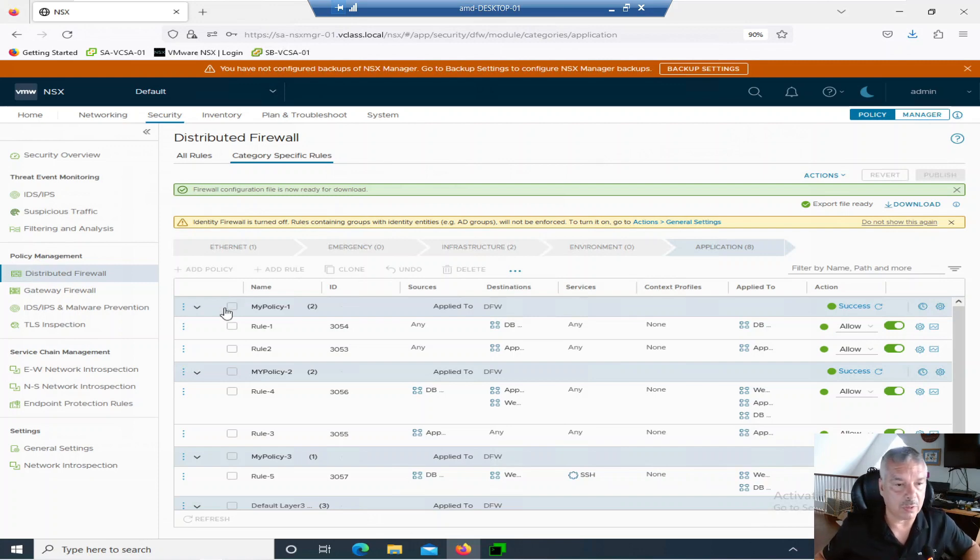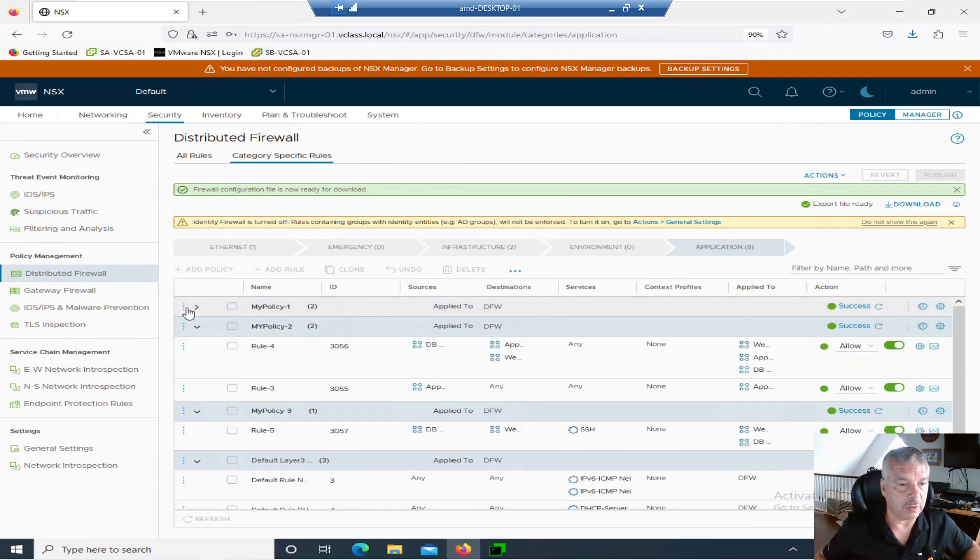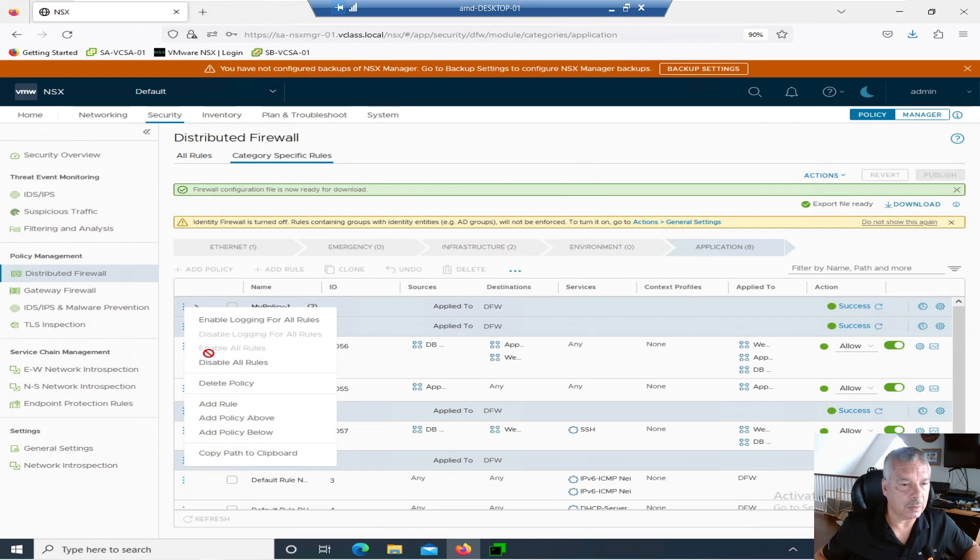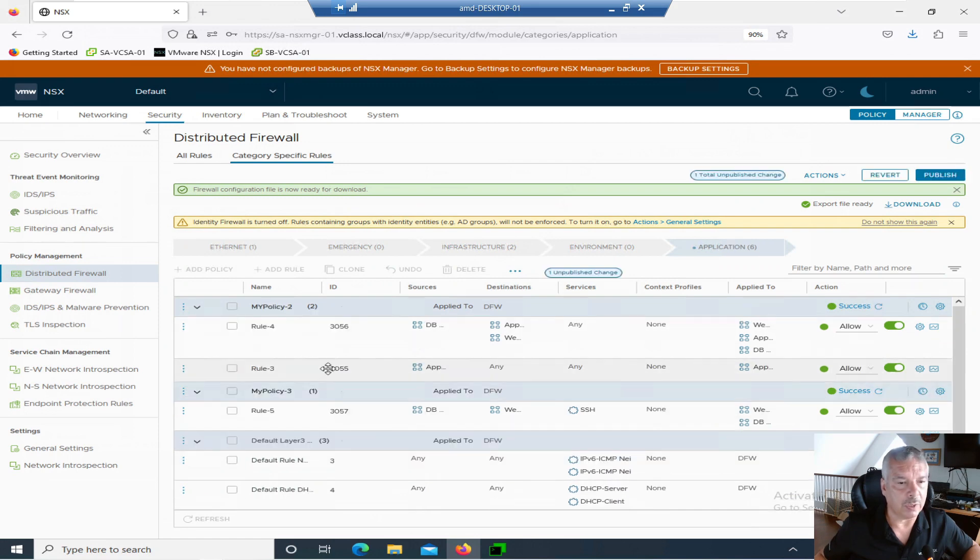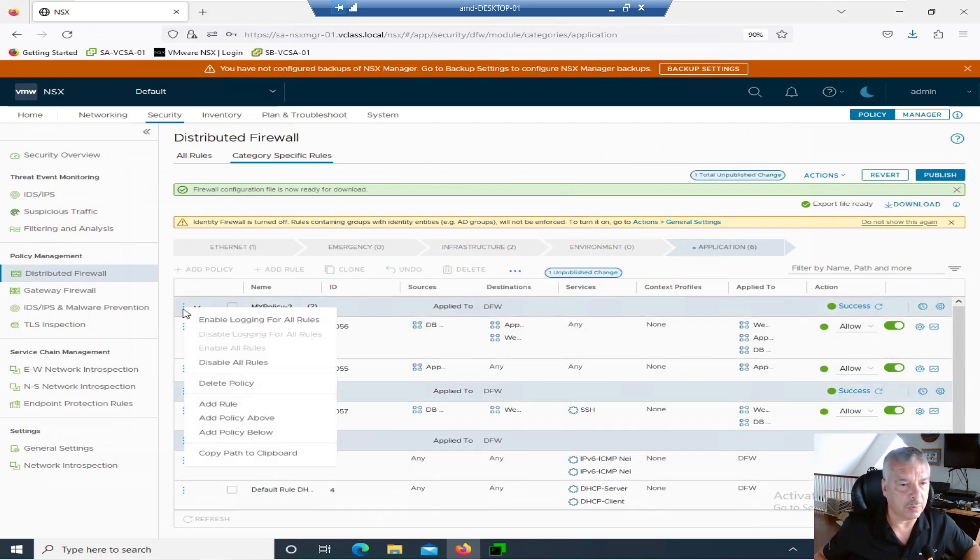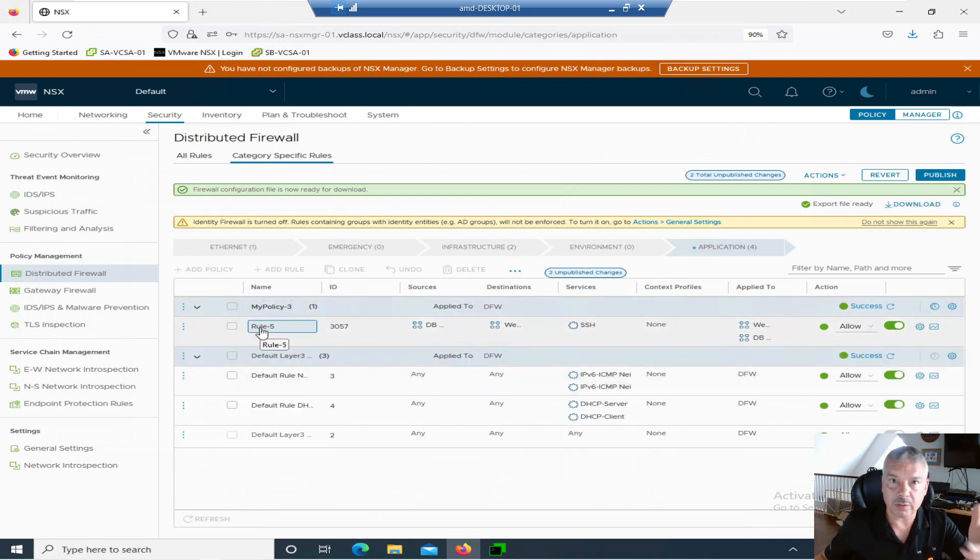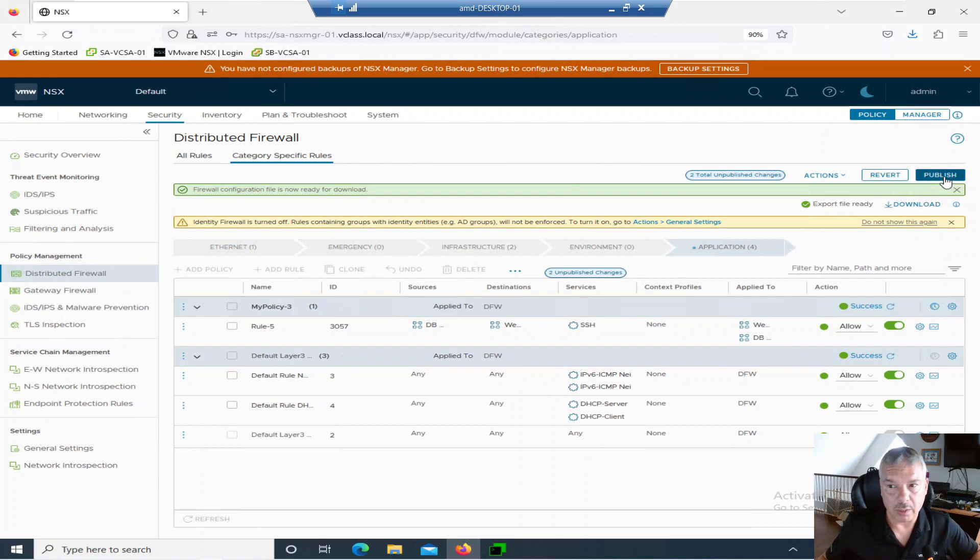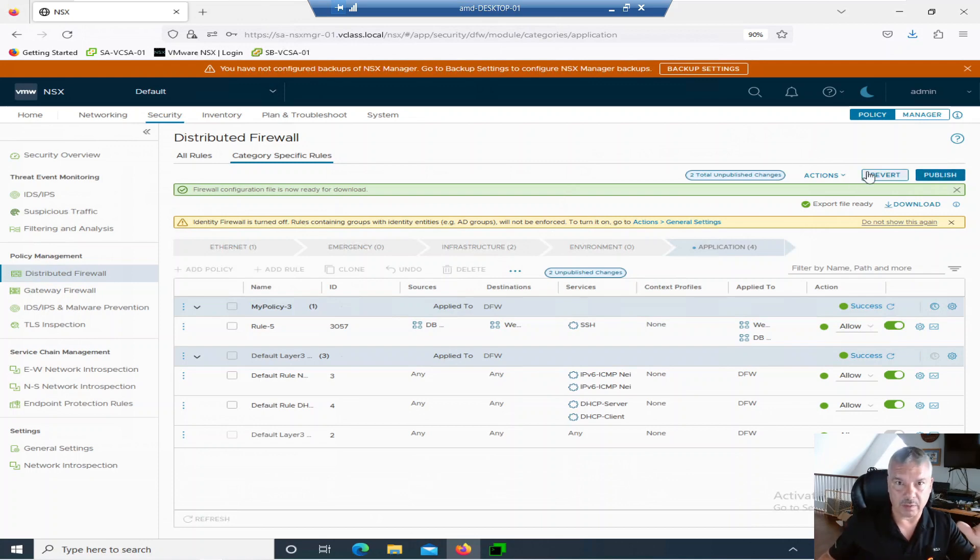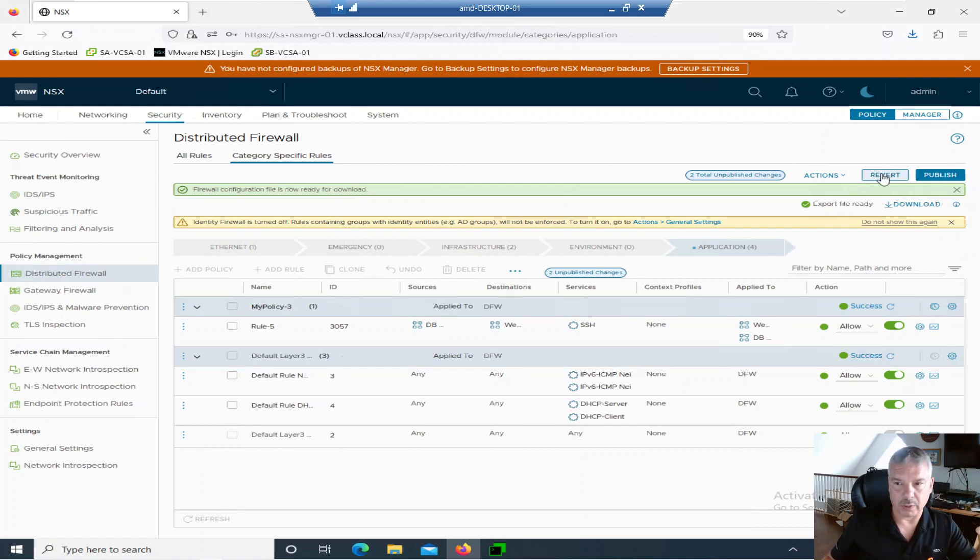So let me go in and start blowing away some rules here. Let's delete policy one. Let's delete policy two. I still have policy three. Let's keep policy three. What the hell? Now I'm just going to publish. I haven't deleted anything. I can hit revert and all that stuff I just did goes back. Right. So I'm just going to hit publish.